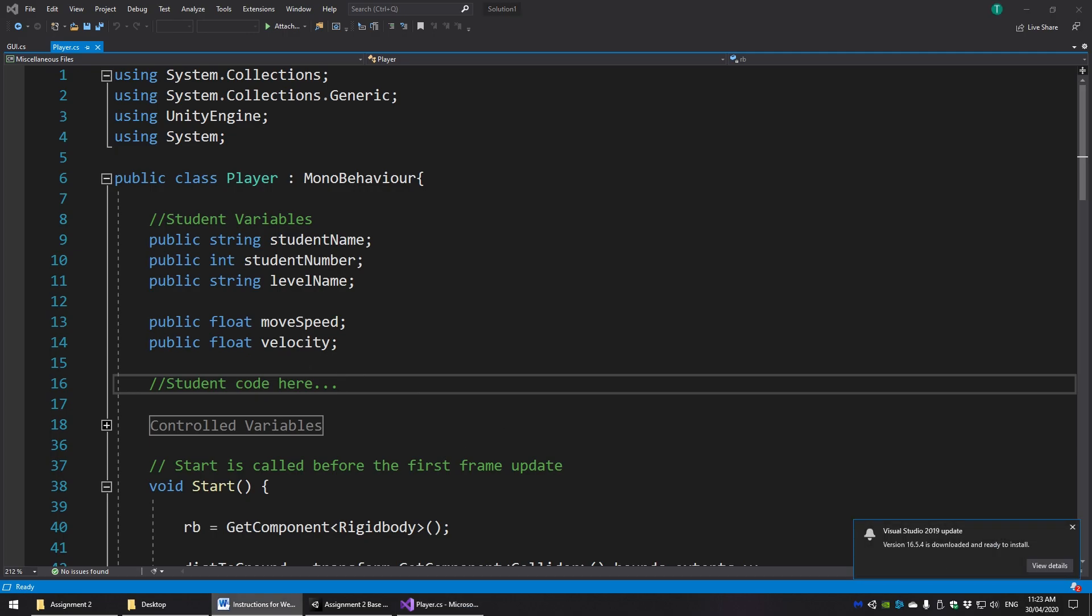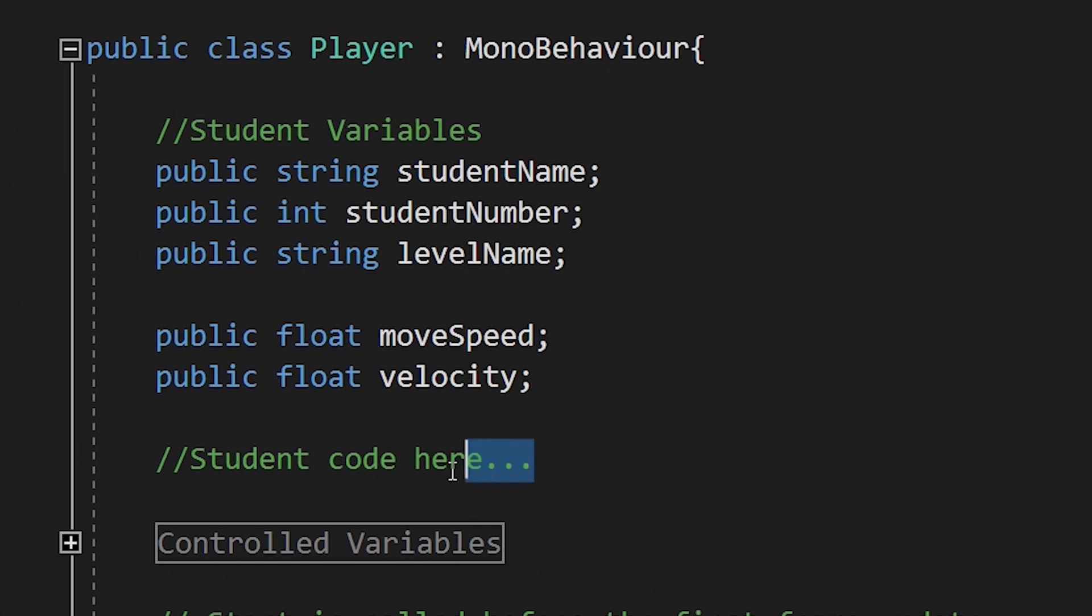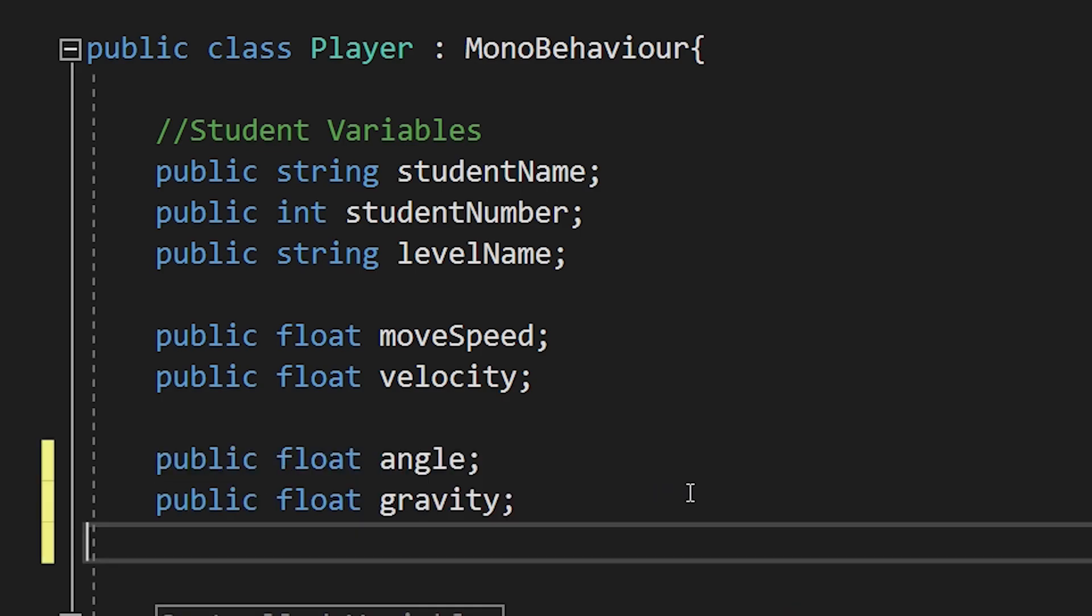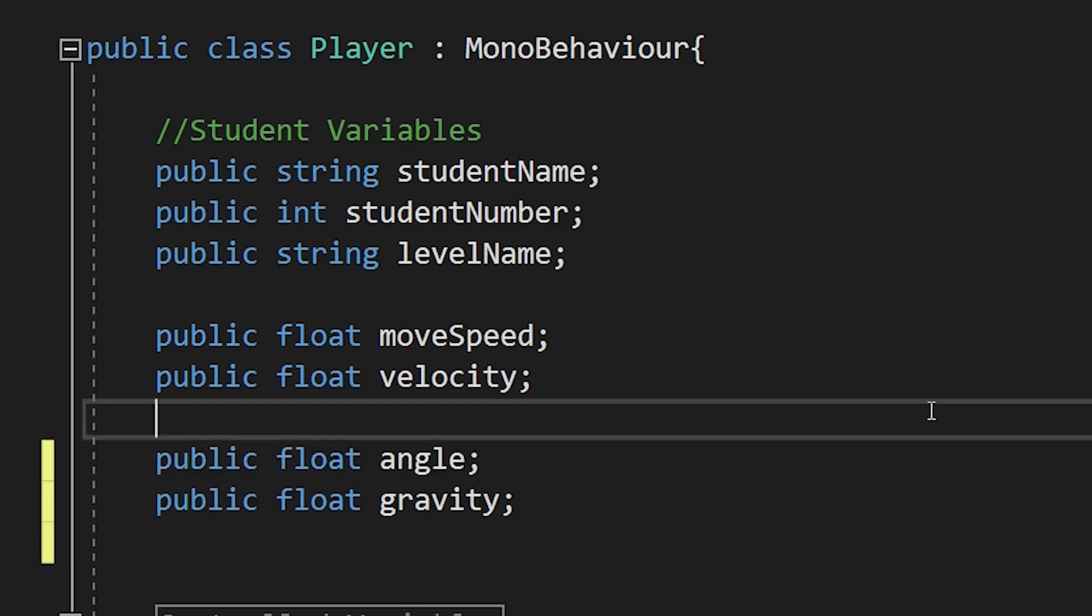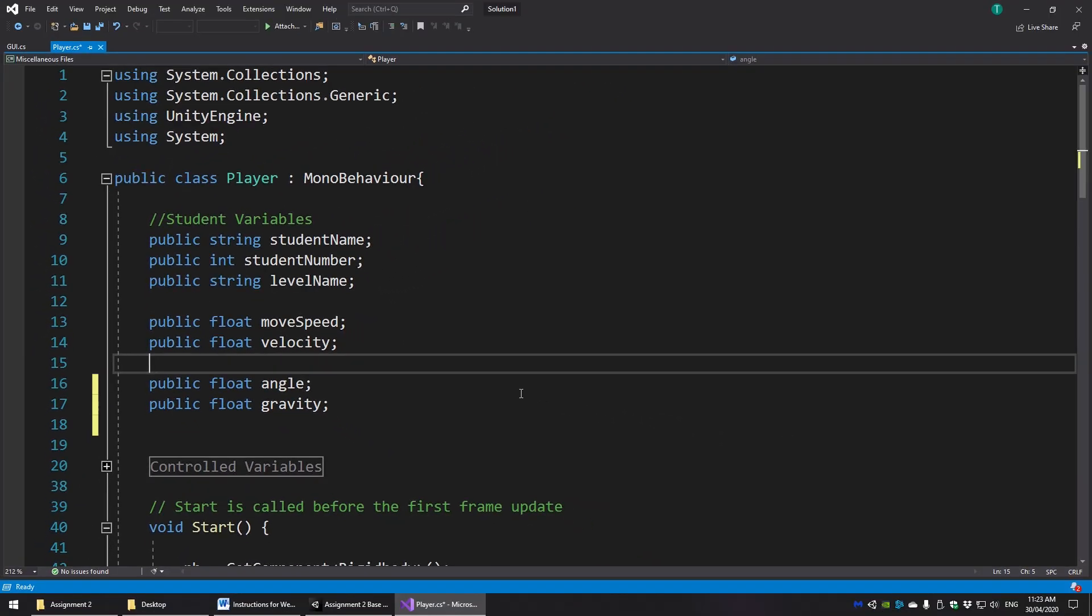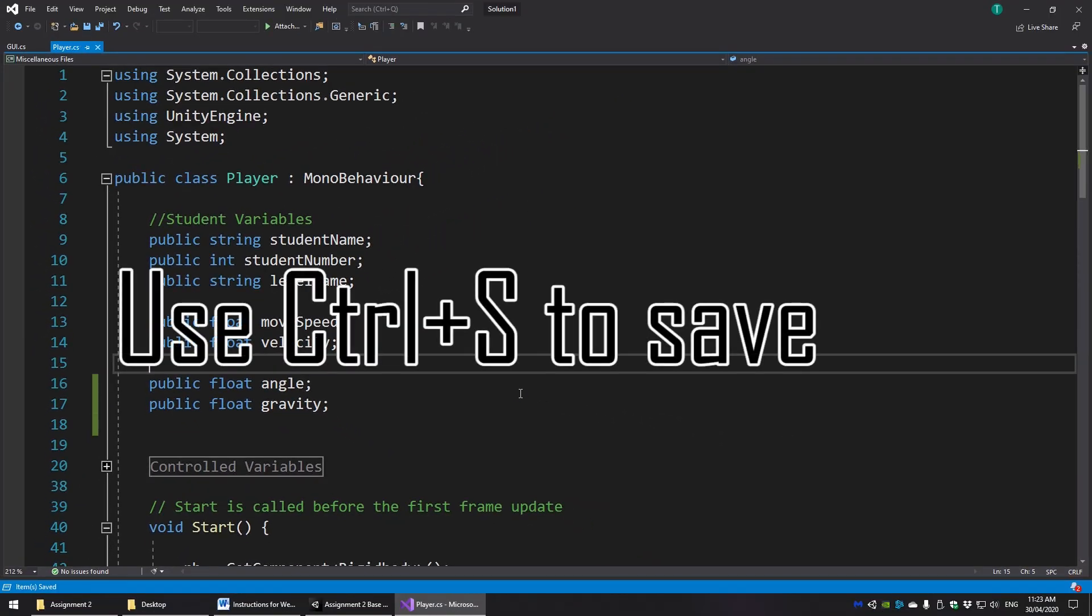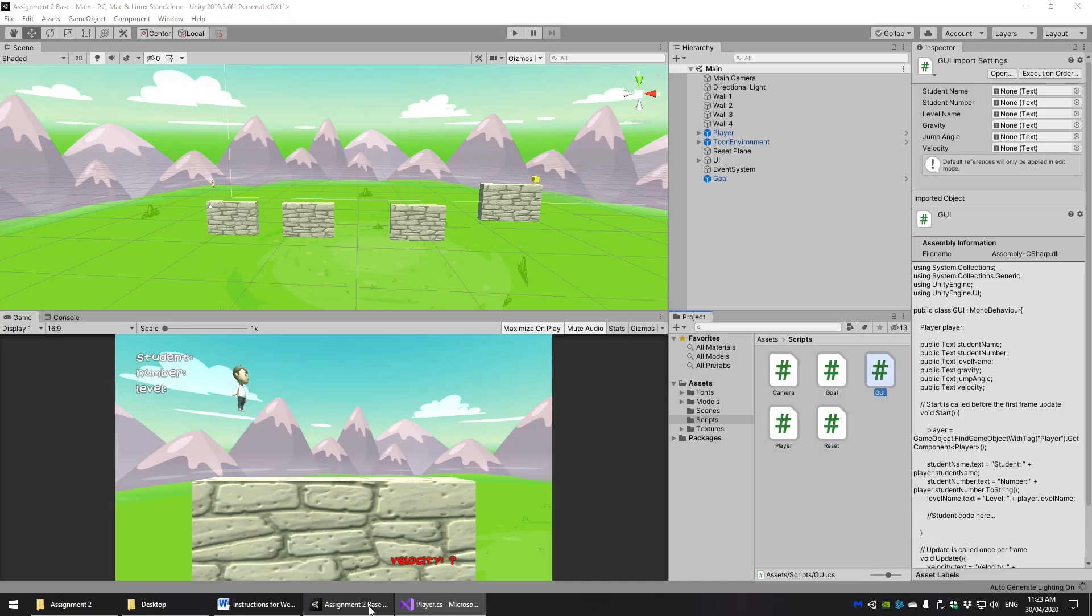So in player.cs, the player script, you need to create two public floats for angle and gravity like so. Do note that velocity already exists here for movement because we needed that to move our character left and right. So that already exists in the game. We don't need to add velocity.